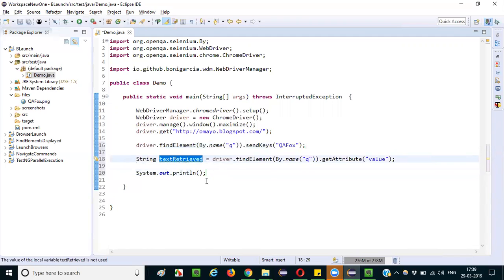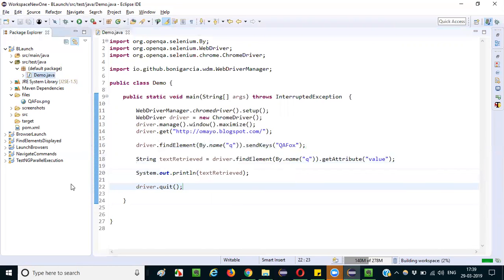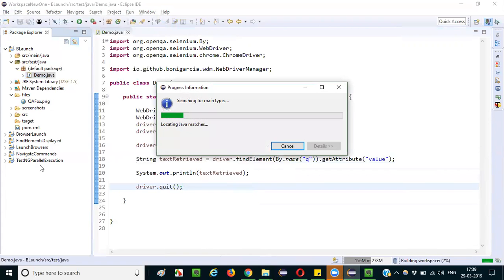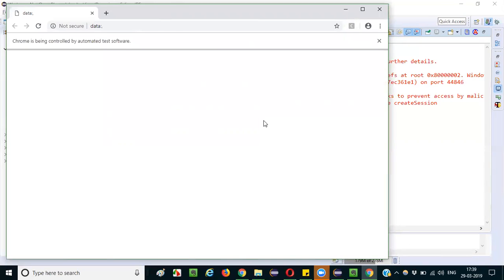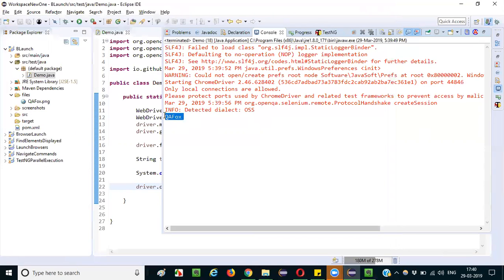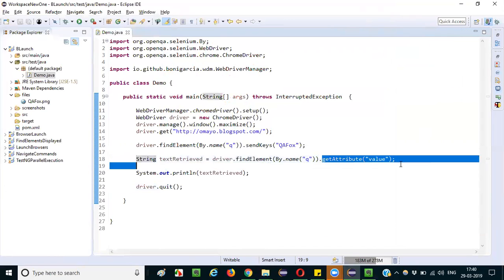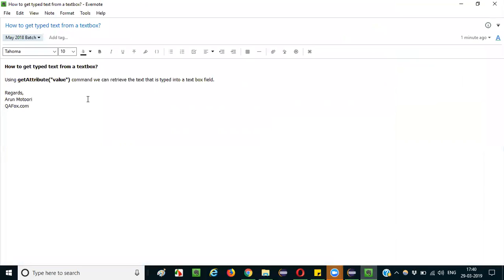Finally, I quit the browser and run it as a Java Application. The browser launches, types 'qfox' into the text box field, and then retrieves the typed text using the getAttribute command with the value attribute name, printing it to the console. This is how you can retrieve the text that was typed into a text box field. That's it — thank you, bye.